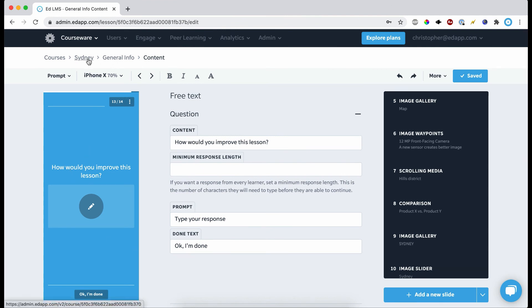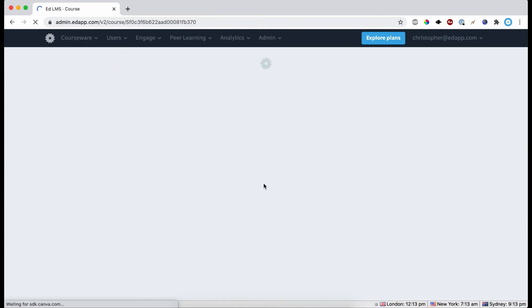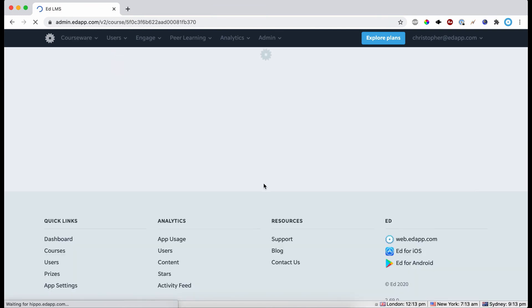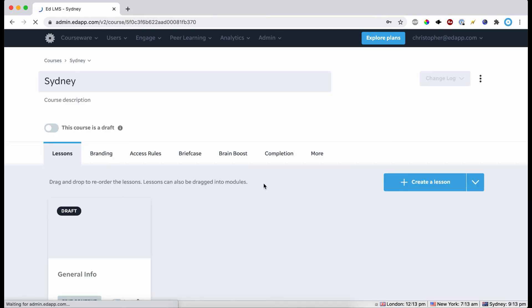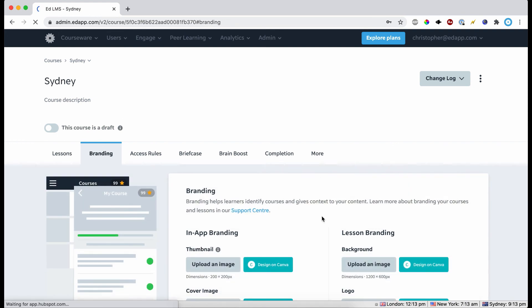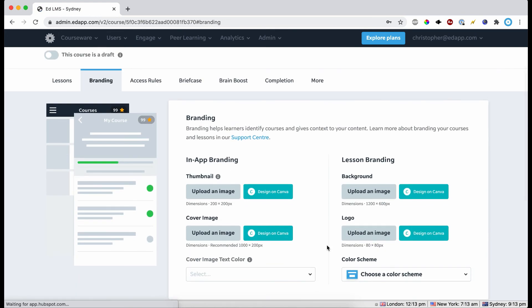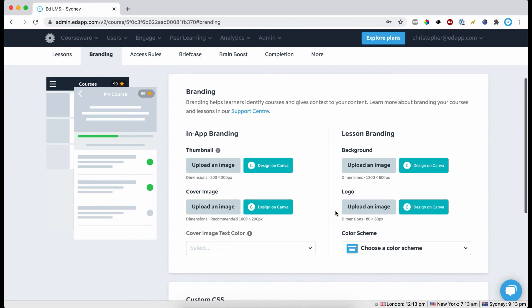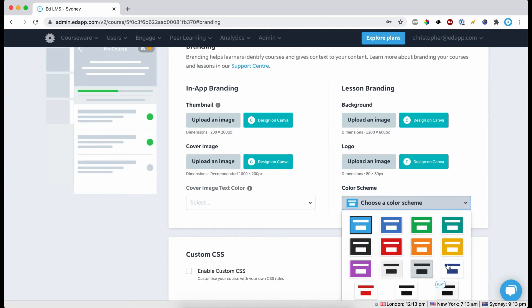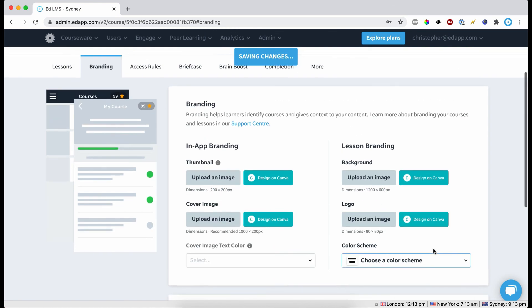At that point, all of your content and questions are done—you just need to add branding. So you just come back to the course level here, and then here you can either upload a background that you've made yourself and a company logo, for example, or you can choose just a color scheme.